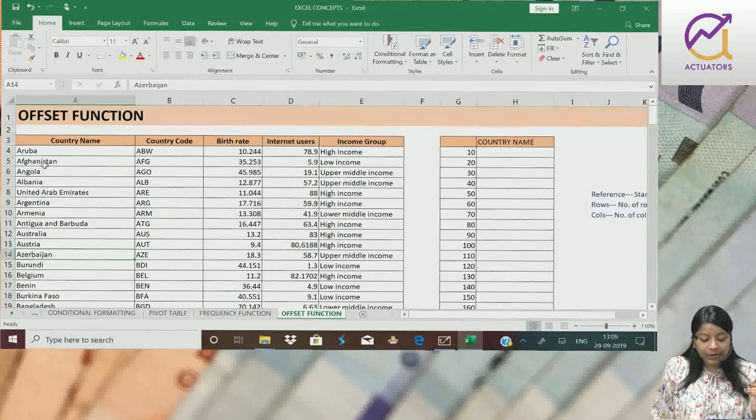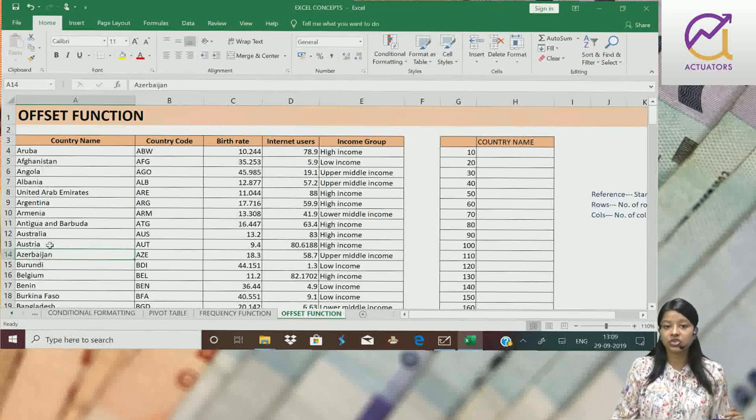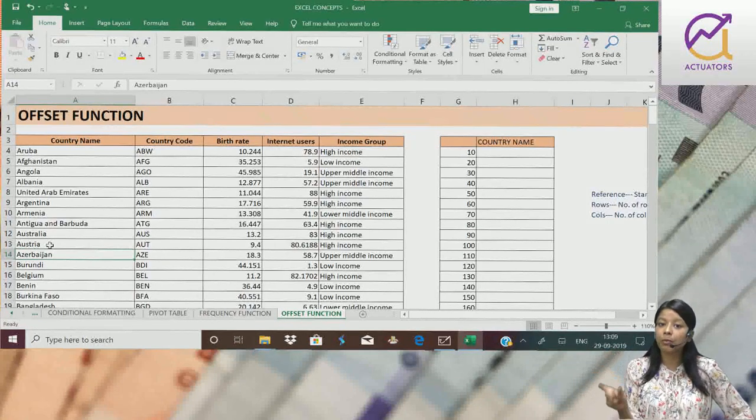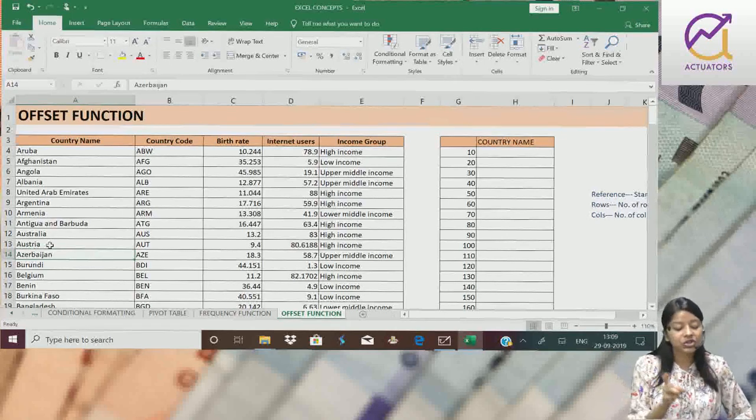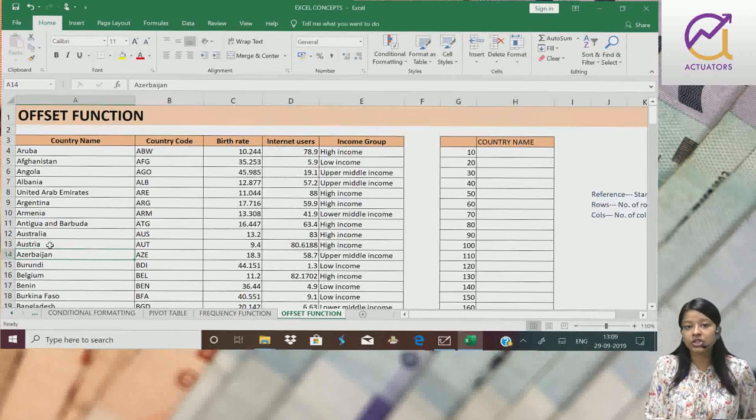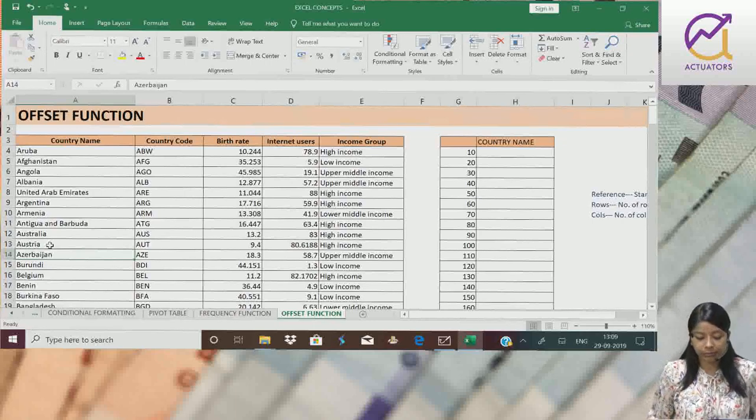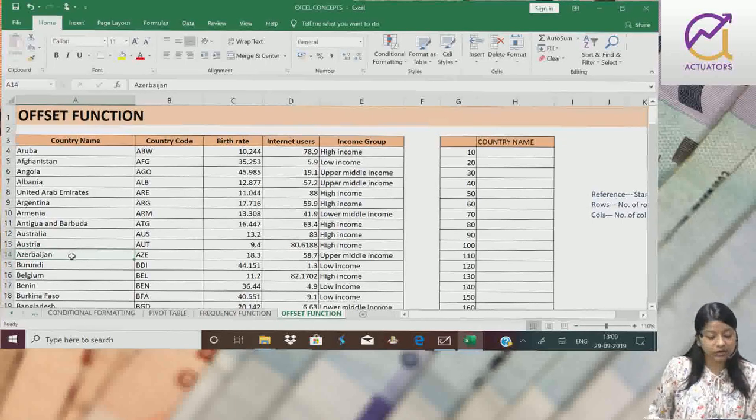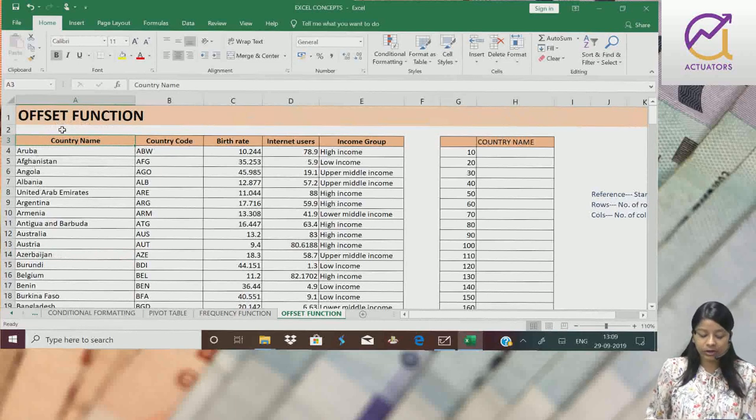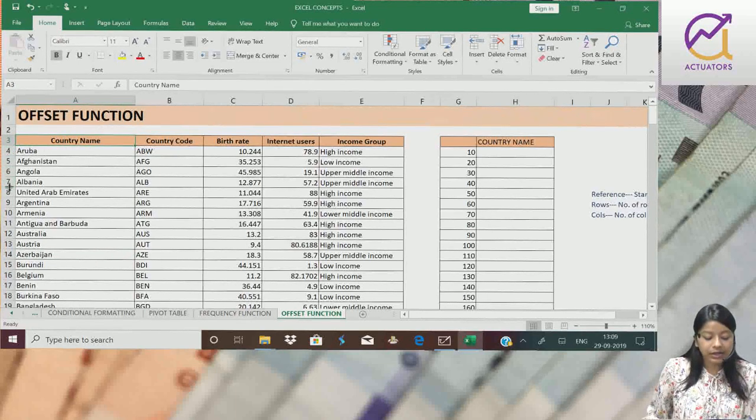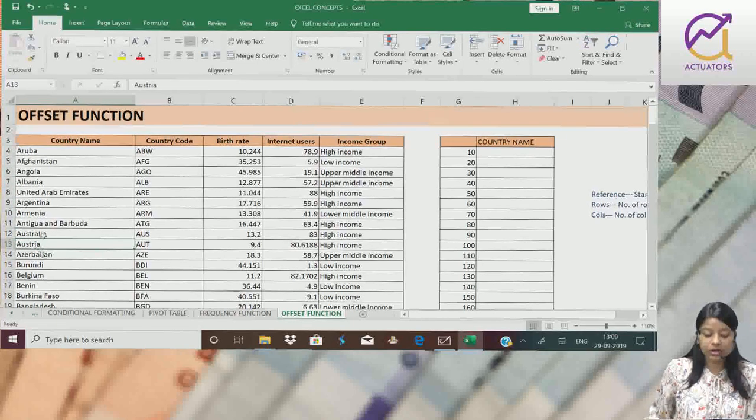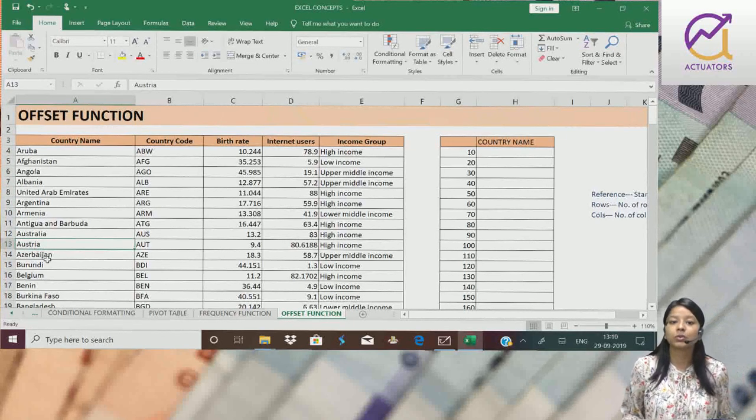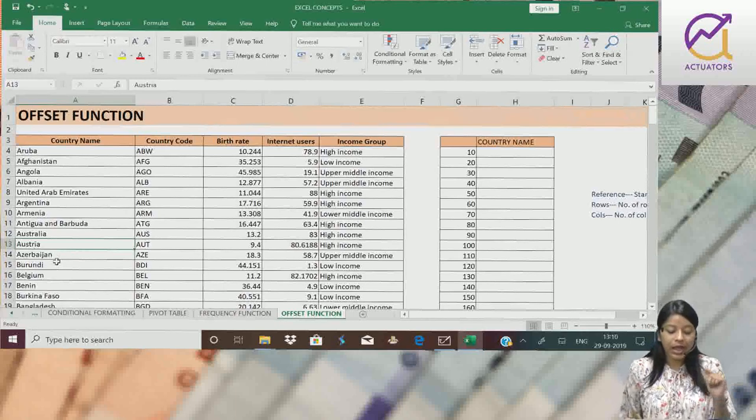So depending upon, kaise mujhe data extract karna hai. Reference point is the most important argument. Jo agar hum achche sa nahi select karte, toh mayra jo extraction ho ga data ka, woh galat ho jayega. I wanted every tenth country. So I will take this as my starting point. Taaki mujhe har tenth country, yani ki this is my tenth country. Uski baad twentieth country, thirtieth country and so on. Mayra extract ho jae.